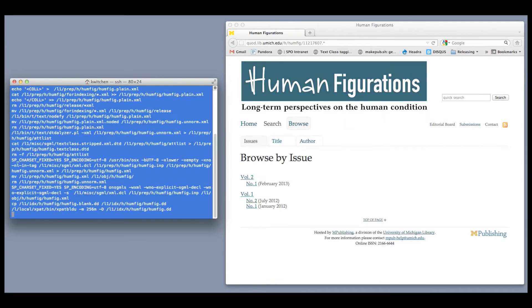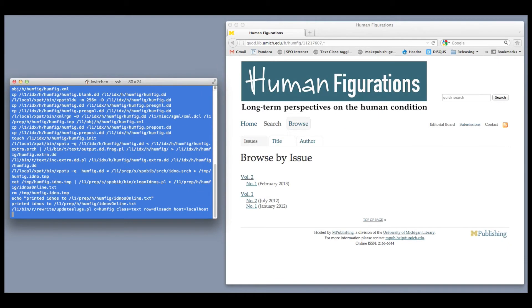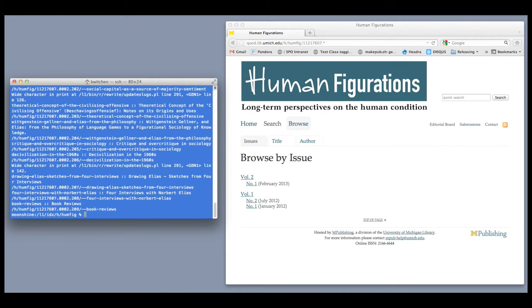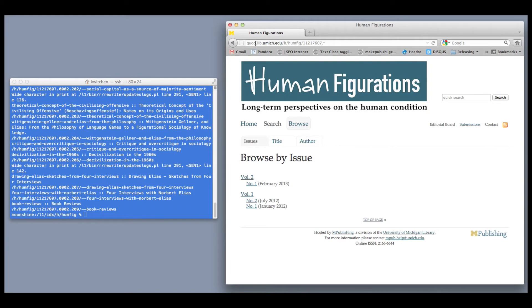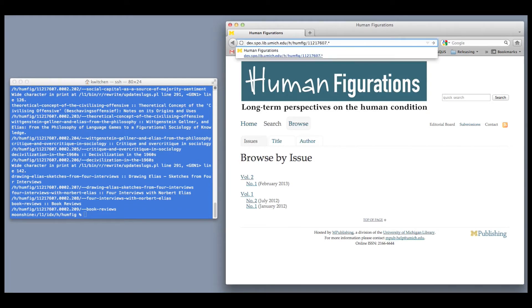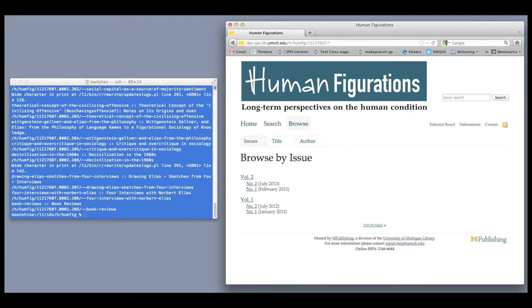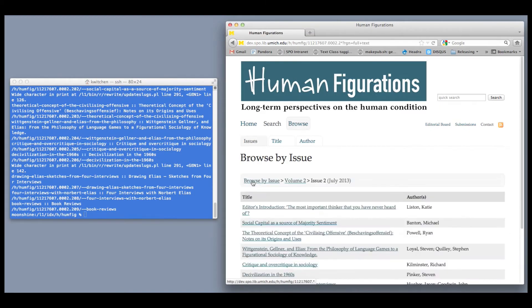When the XML is ready, we run an indexing script on the XML files. This puts the XML files into our platform so they can be viewed online. At this point, they appear on our secure development site, so only authorized viewers can preview the material. The new issue is not yet available to the public.